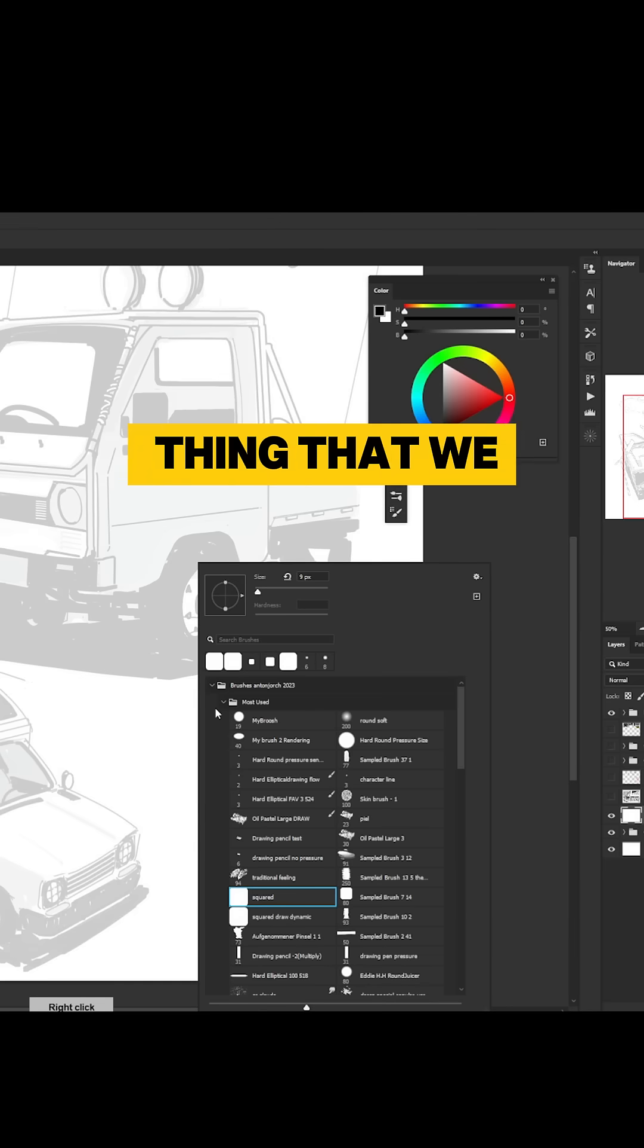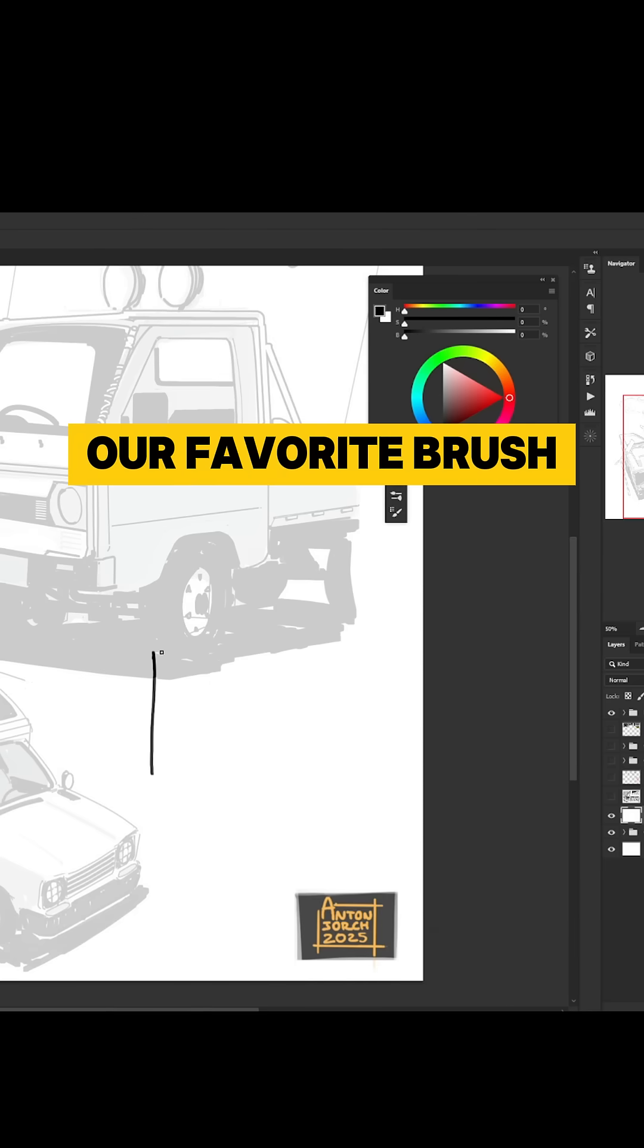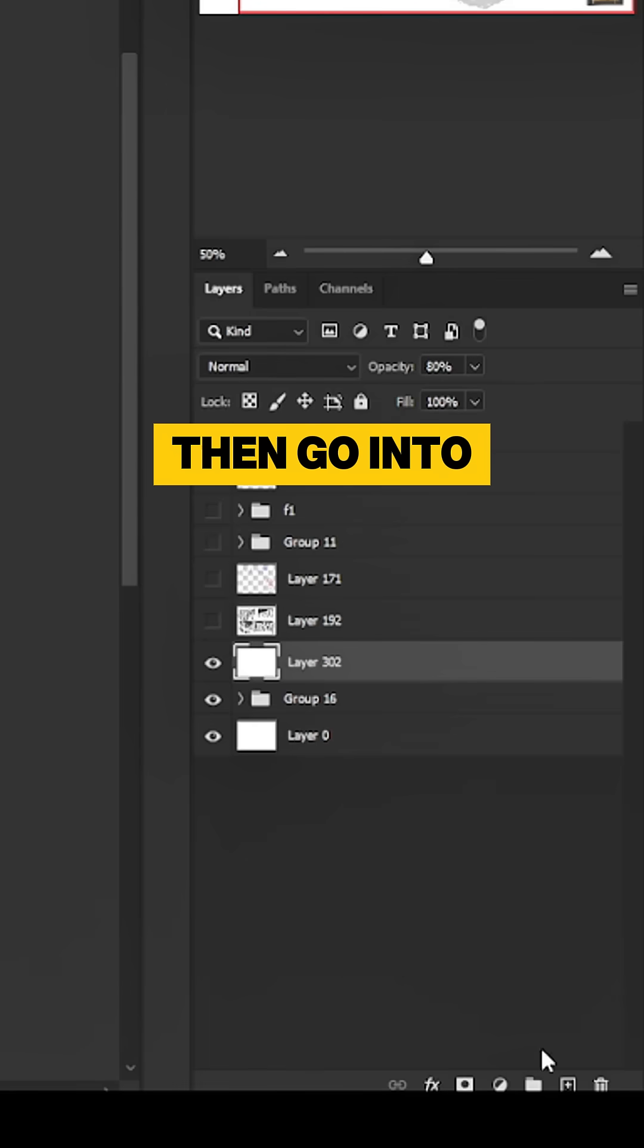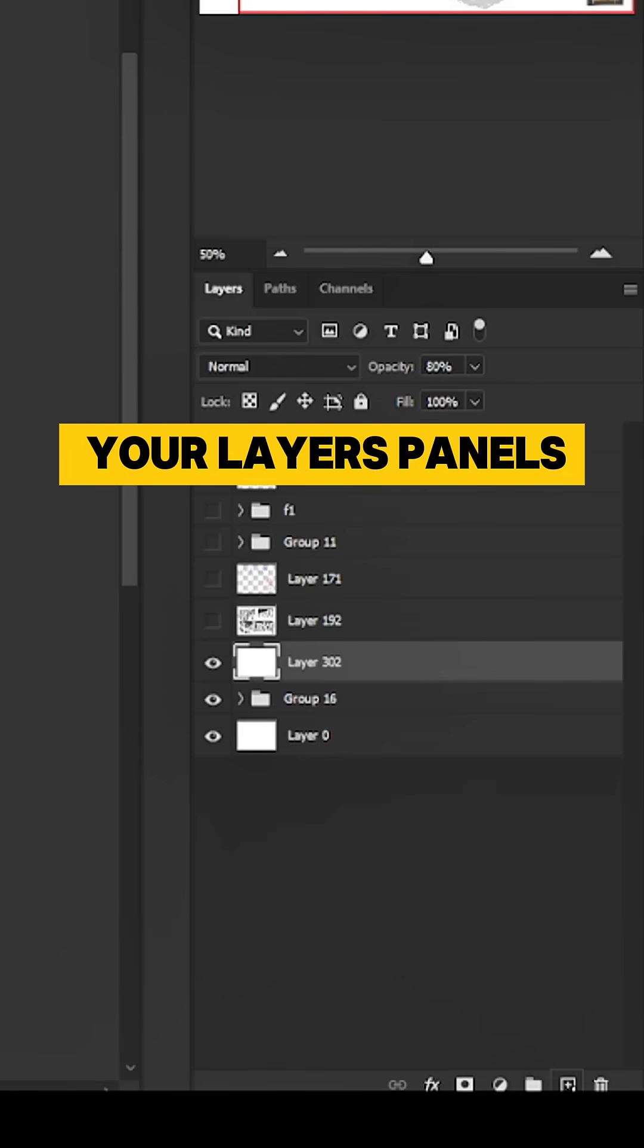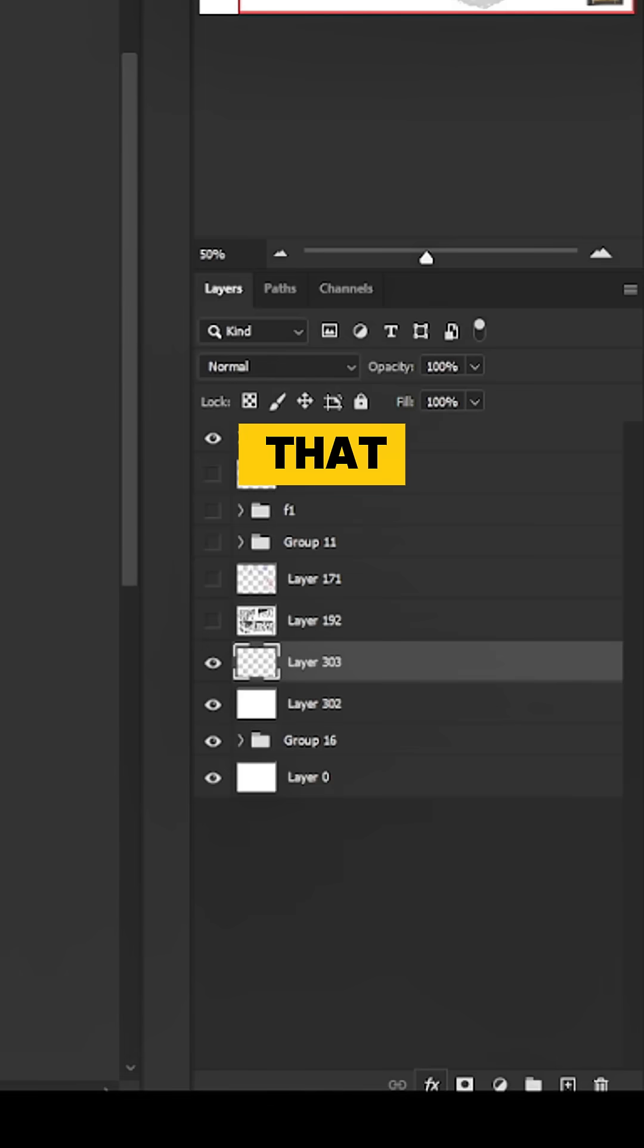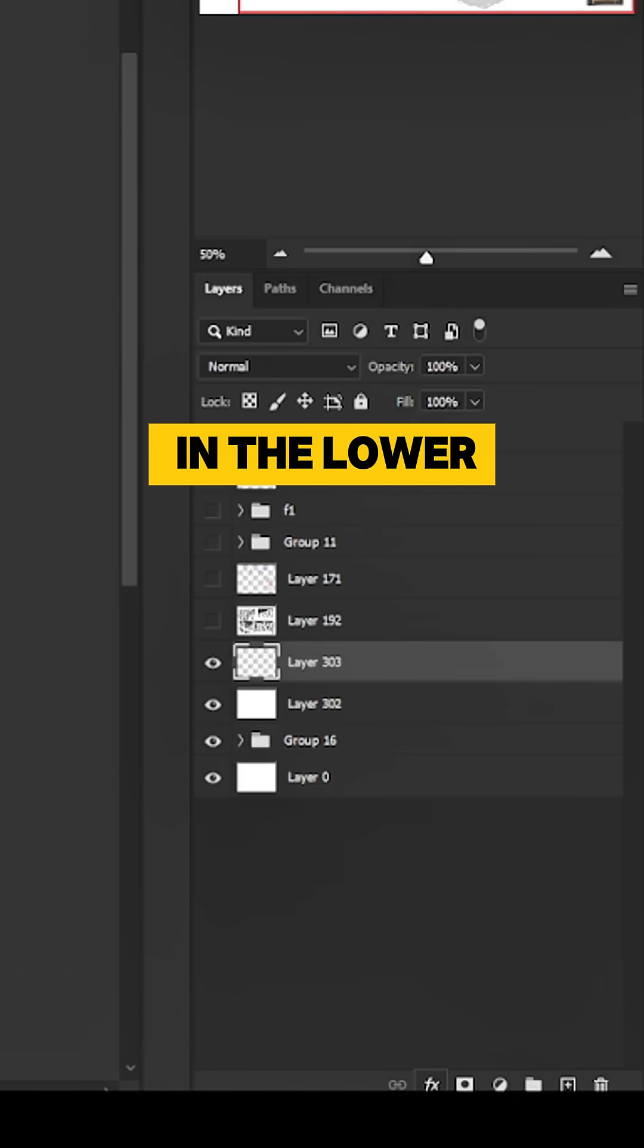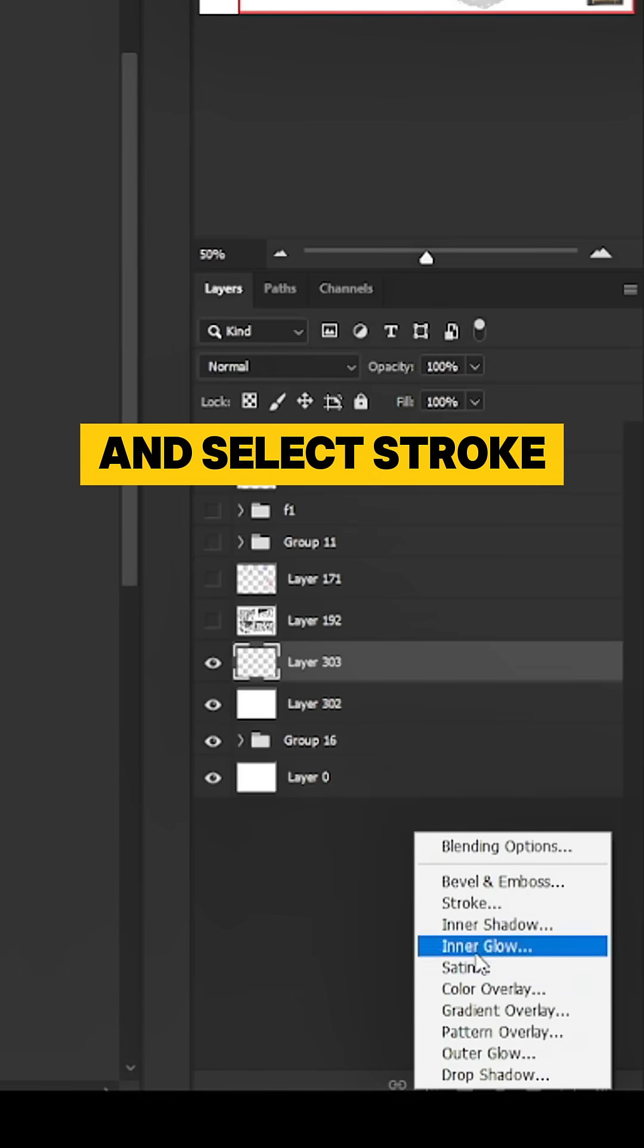The first thing that we need to do is select our favorite brush, then go into your layers panel, create a new one, and after that click on the little effects button in the lower area and select stroke.